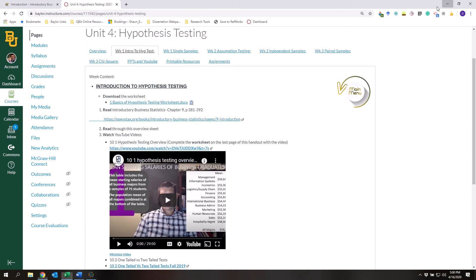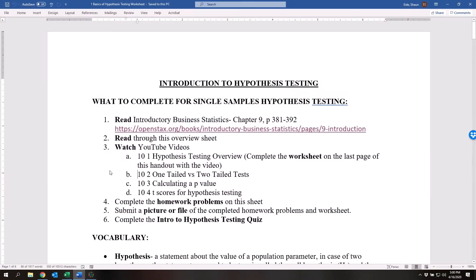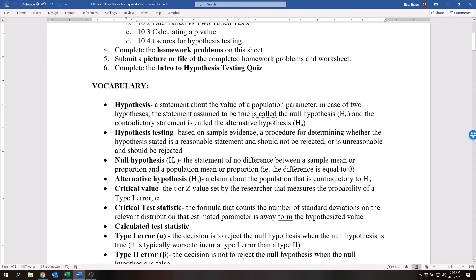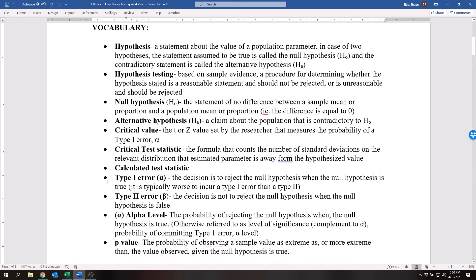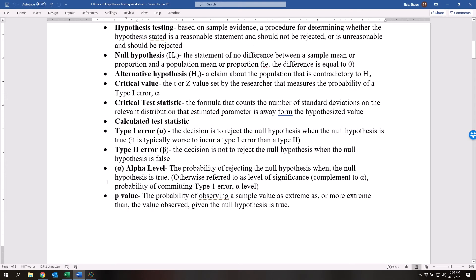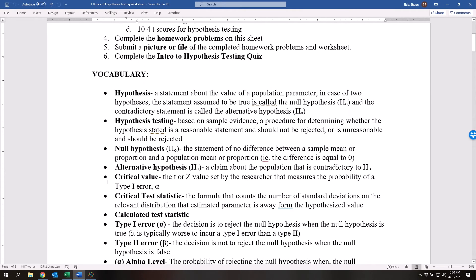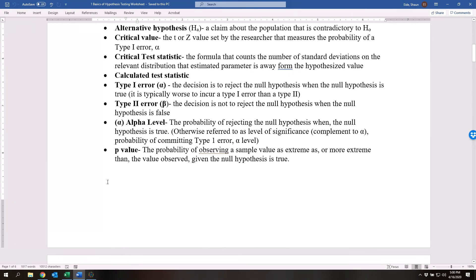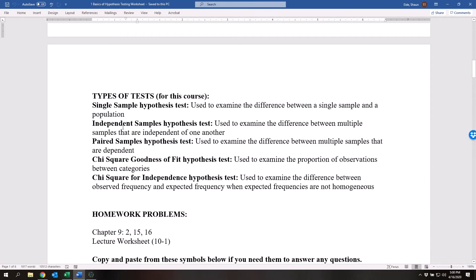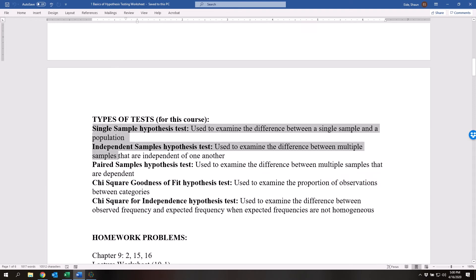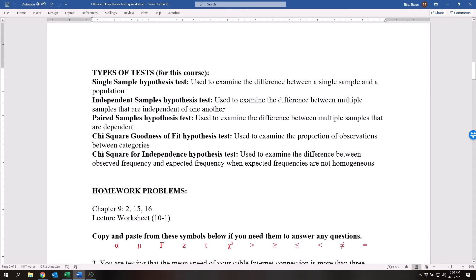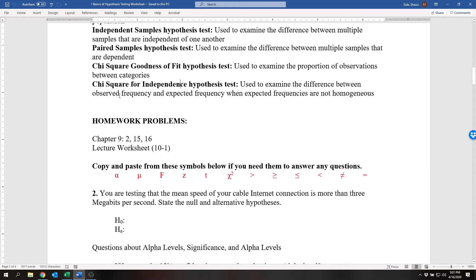Let's go back to this sheet right here. You've got your vocabulary right here — this is something that you can just walk through by yourself. There's a lot of vocabulary, and the videos thoroughly explain all of it. These are the different types of tests that we're going through: single sample, independent sample, paired sample, chi-squared, goodness of fit hypothesis test, and also test for independence. Right now we're starting out with a single sample hypothesis test, and then in just a couple weeks we'll be into chi-squared.